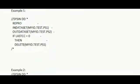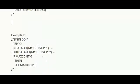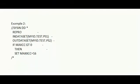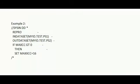Next example. In this example, if the highest condition code generated is greater than 0, then MAXCC is set to 16. So whether you are getting MAXCC as 4 or 8, then the JCL will set the MAXCC as 16.